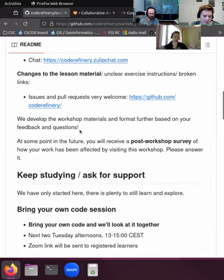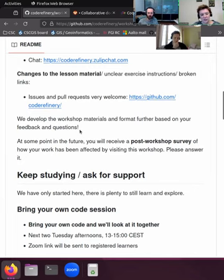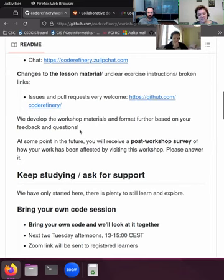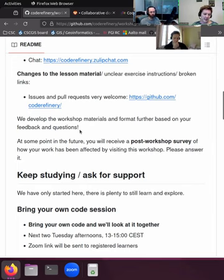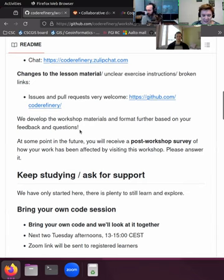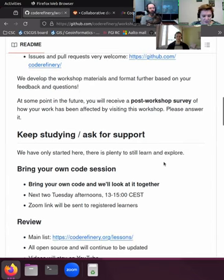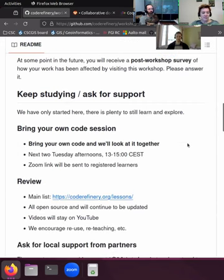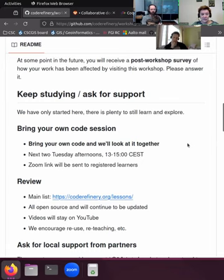At some point in the future you will likely receive a post-workshop survey about how your work in the long run has been affected by visiting this workshop. We know there are a lot of topics here and it's a lot to take in in such a short time, but maybe after a few weeks you may revisit some topics and understand where they can help you in your work. Please answer the survey when it comes — it helps us a lot to continue the work we're doing.